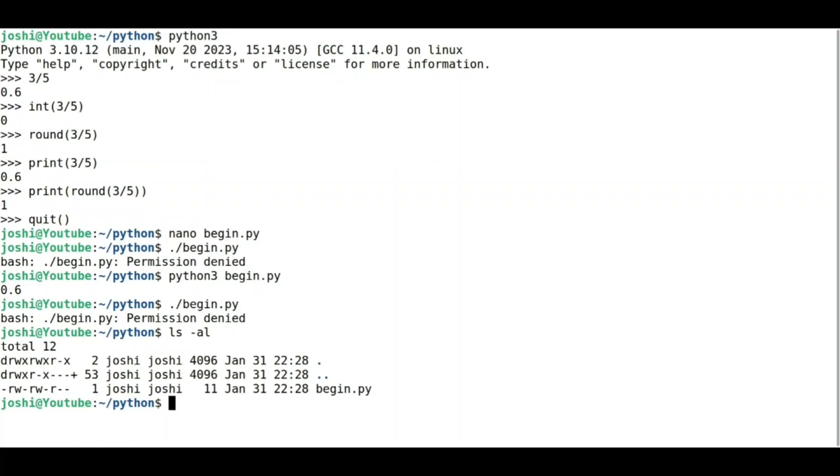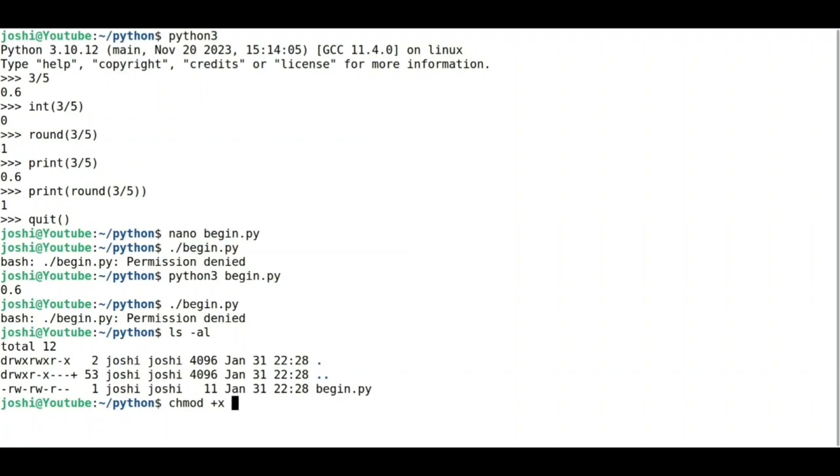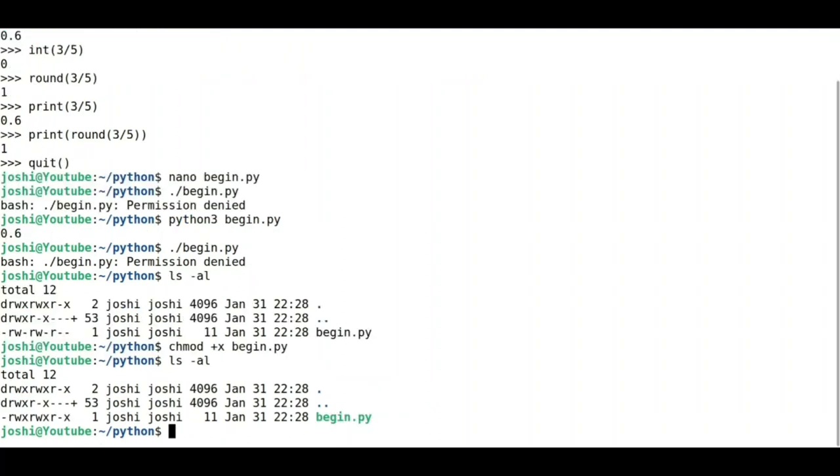listing, you can see here begin.py does not have execution permission. So under Linux, I can change the mode by typing chmod +x begin.py to add execution permission to this script. Now if I see the listing, it shows me x x x everywhere, which means I can execute this script. So now if I type